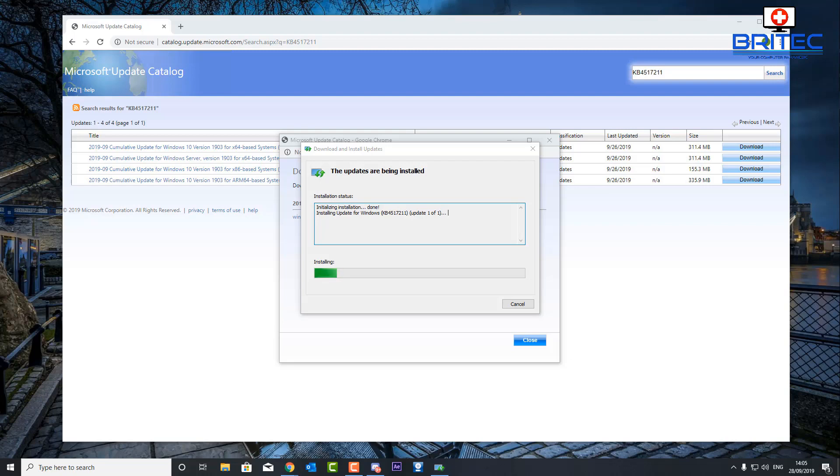But other than that, that's basically how you can manually download and install the Windows 10 cumulative updates. The installation will take a bit of time so do be patient. That's basically going to be about it for this video